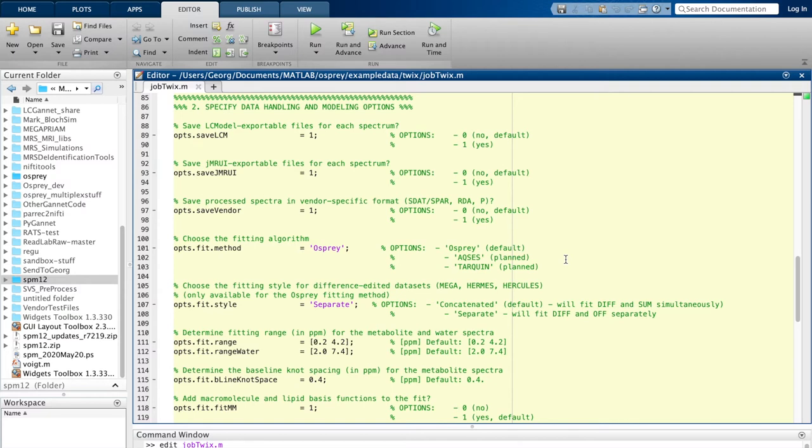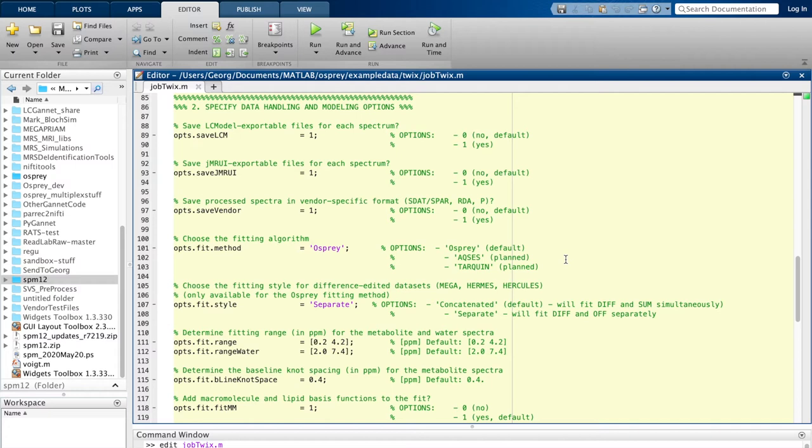The fitting style is for editing experiments where you can either fit the difference and the edit-off spectrum separately, or if you change it to concatenate, these will be modeled simultaneously. You also get to determine the fit range in ppm, the fit range for the water spectrum in ppm, the baseline knot spacing, and finally whether you want to add macromolecule and lipid basis functions to your fit.